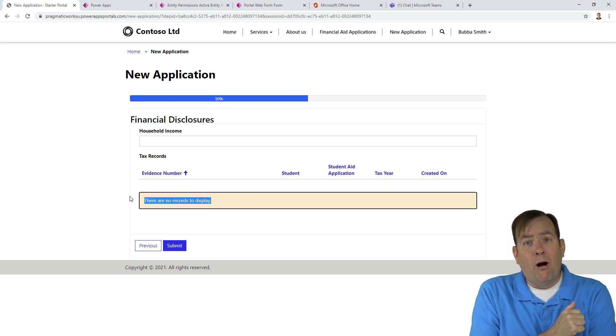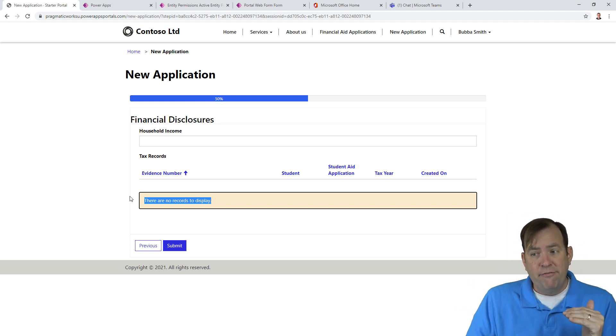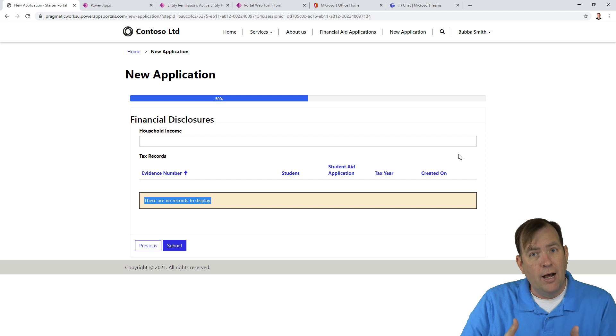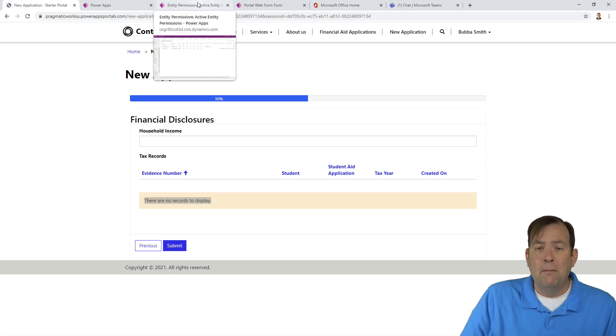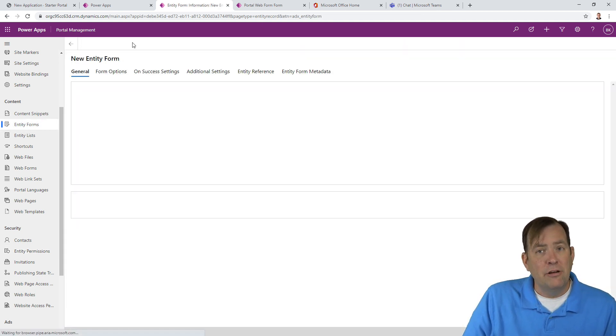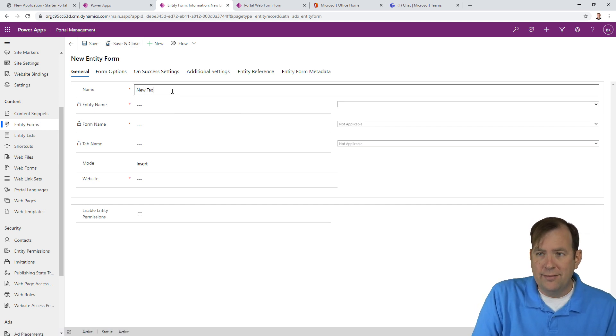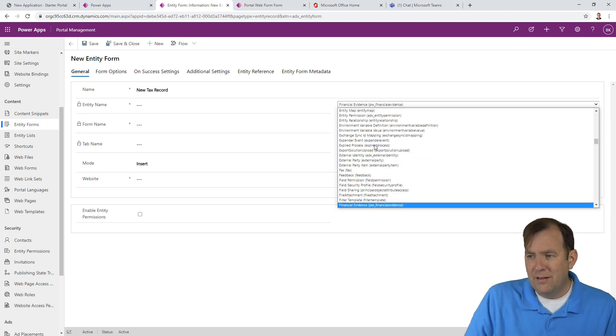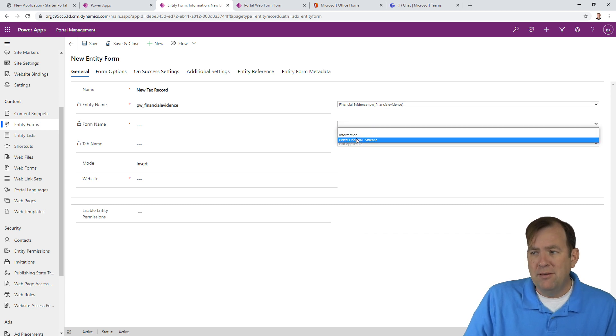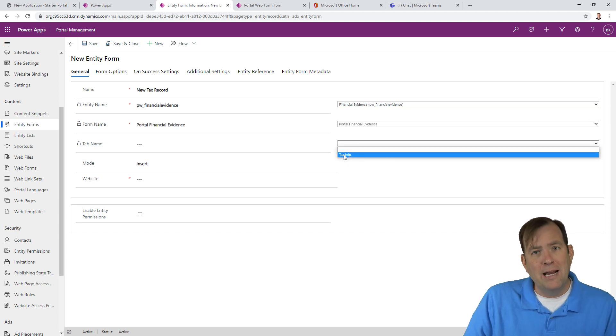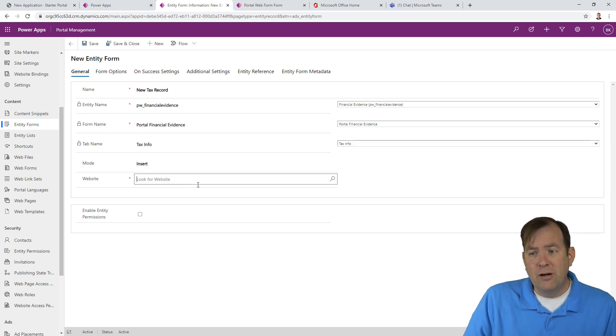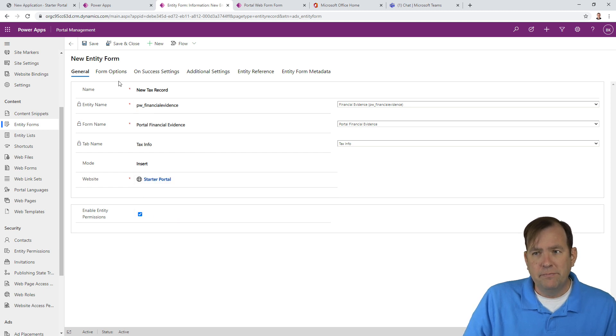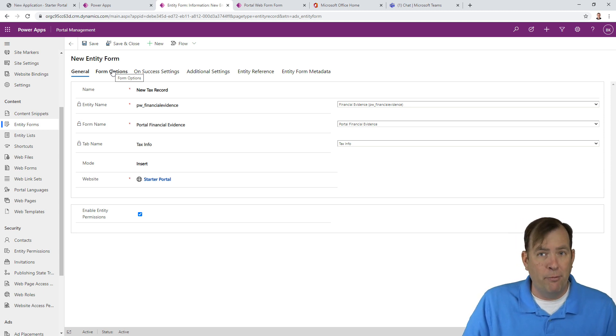Now we want to create our fourth step, which is our entity form. The entity form is going to be, when I hit the create button, what form is going to launch to allow you to upload a new document. Let's go back to our entity forms. I'm going to create a new entity form. This one will be called new tax record. I'll look for financial evidences. The form name is going to be the portal financial evidence, one that you just created a moment ago. Then what tab do you want to hit? Remember, I called mine tax info. I'm going to be inserting for this website right here. Turn on entity permissions.